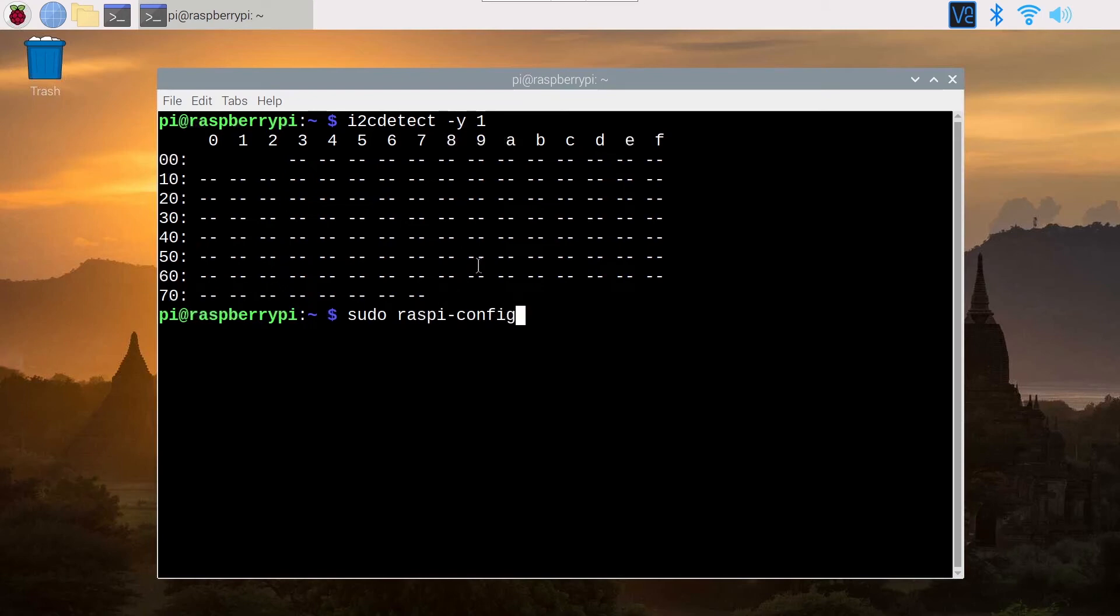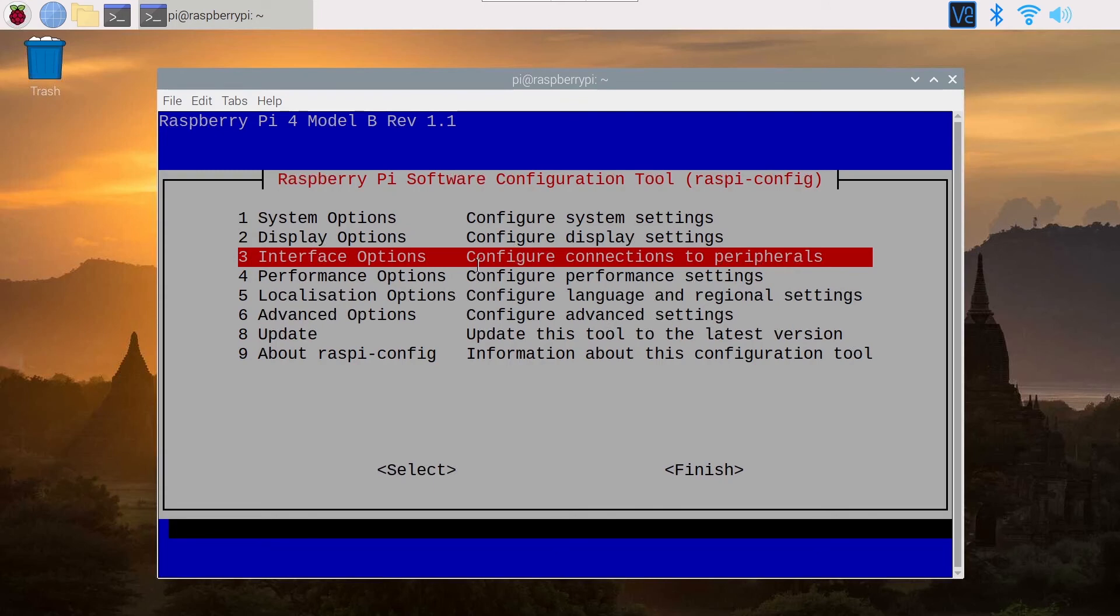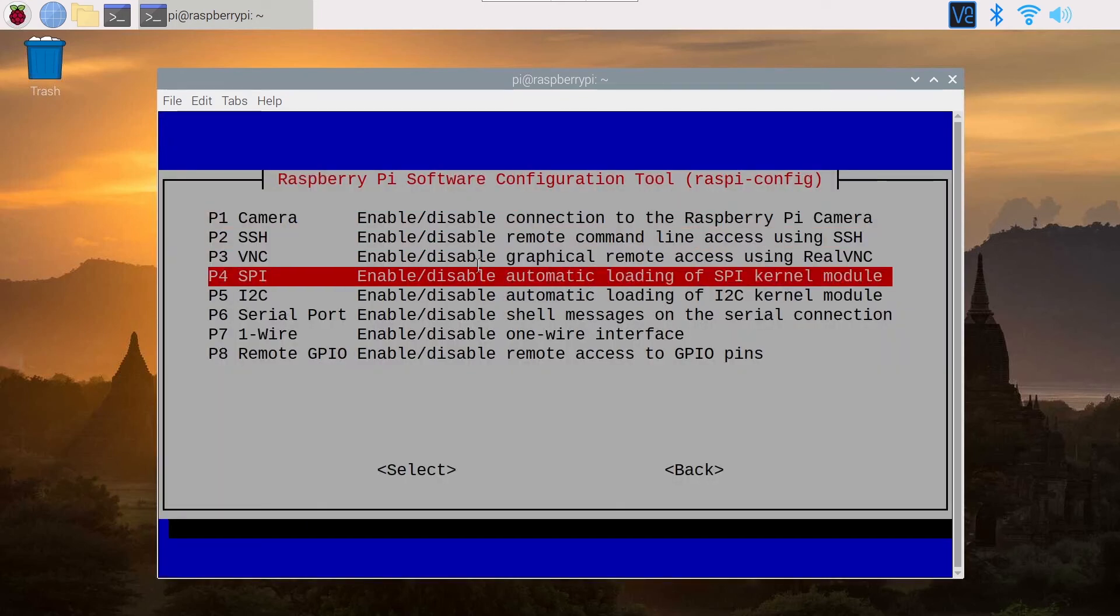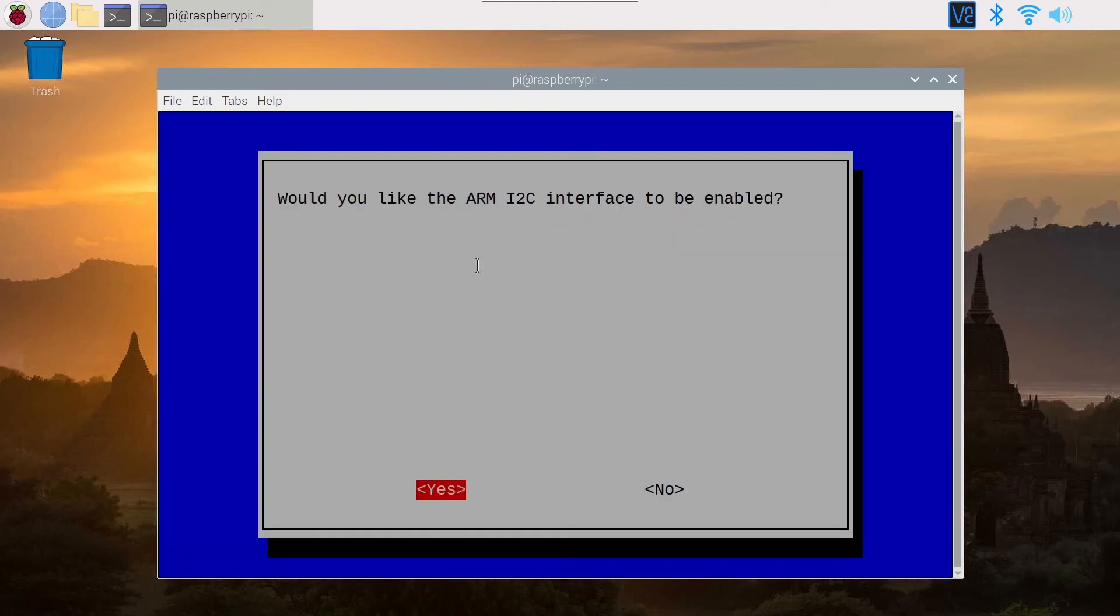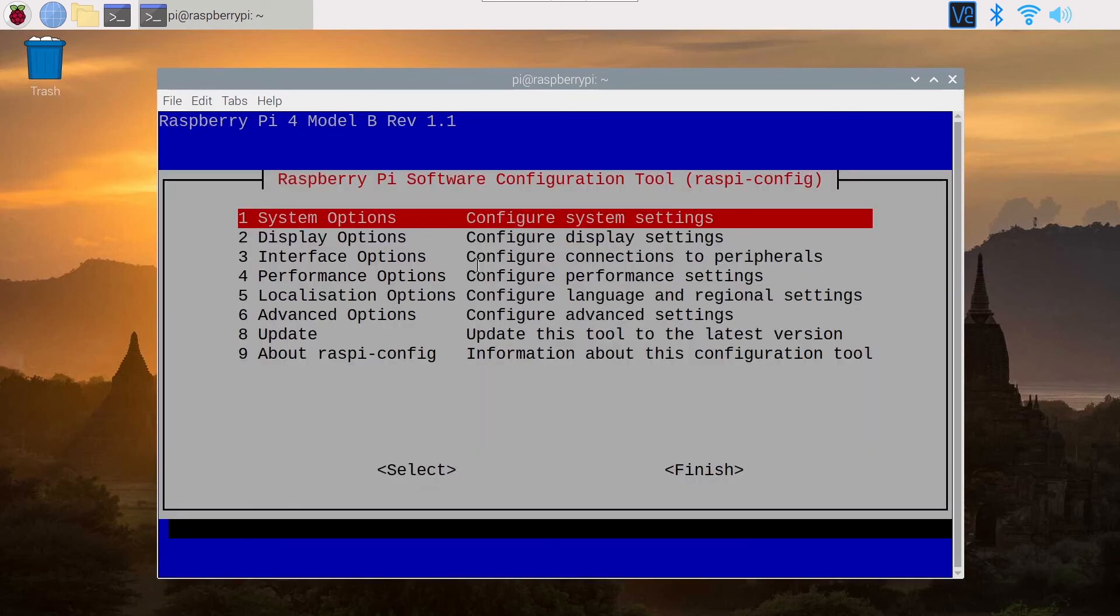Press enter and then you get this interface. You can navigate with the keyboard arrows so you go to interface options, you press enter, and then you go to I2C. You press enter again and would you like the I2C interface to be enabled, you press on yes.